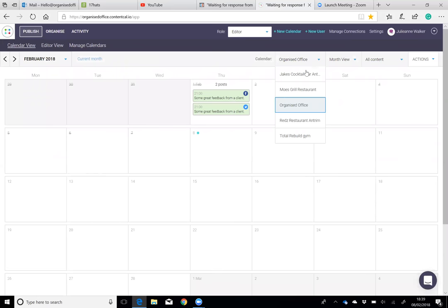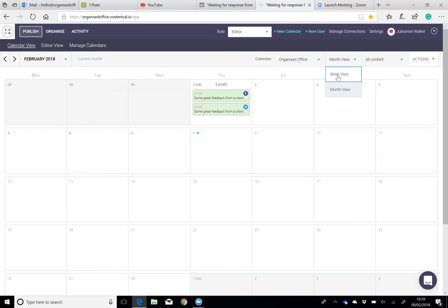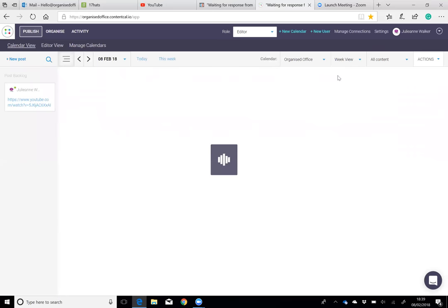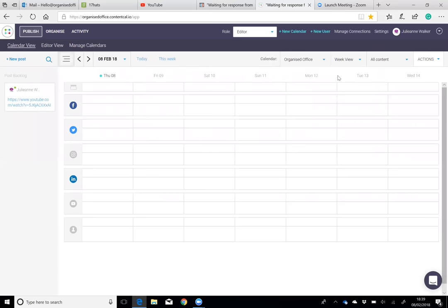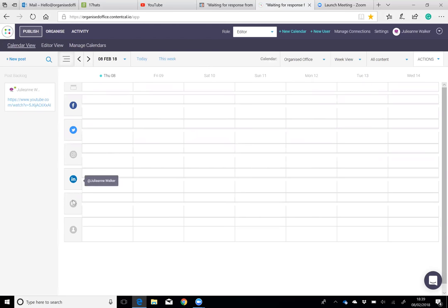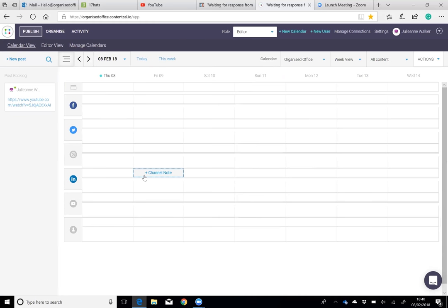If I go into here and go into week view, you can see that we have Facebook, Twitter, LinkedIn, YouTube. And then this could be if we wanted to plan out our blogging or our email marketing. This essentially allows you to plan in advance exactly what you're going to do in your marketing over a month, which for businesses is fantastic.